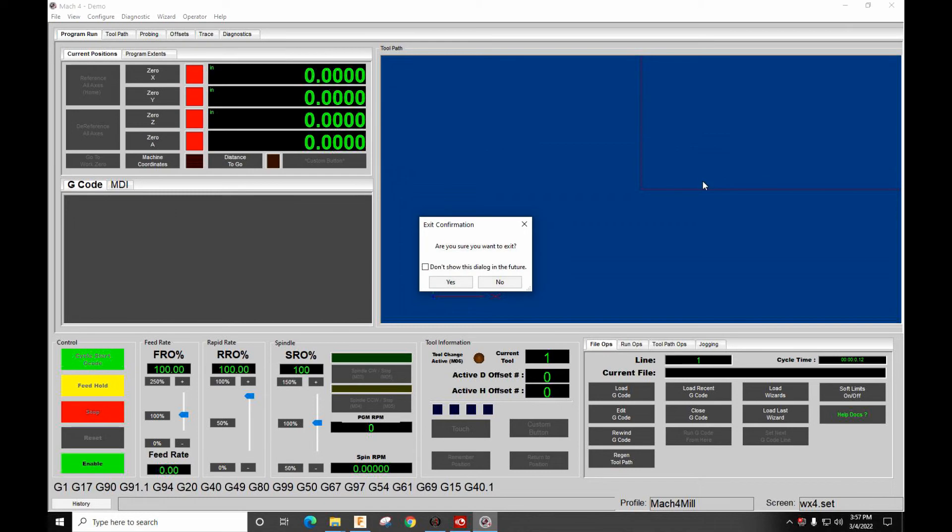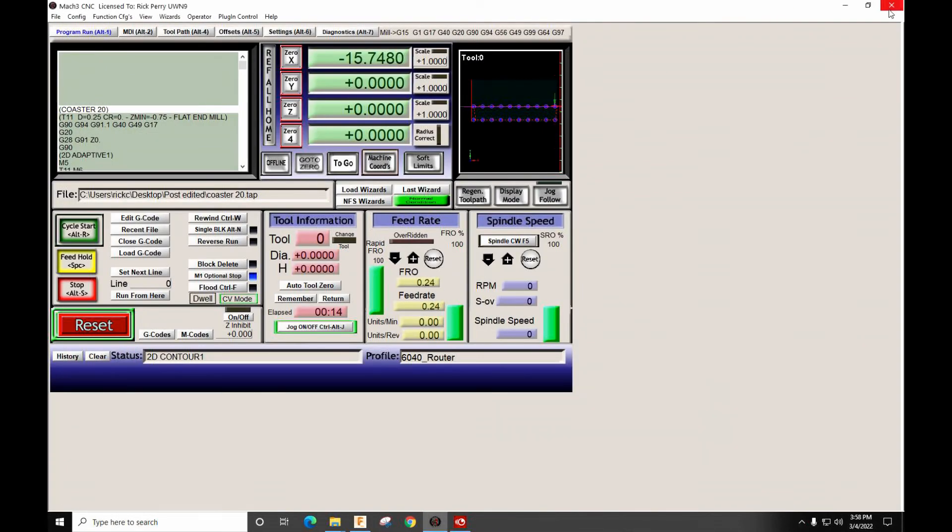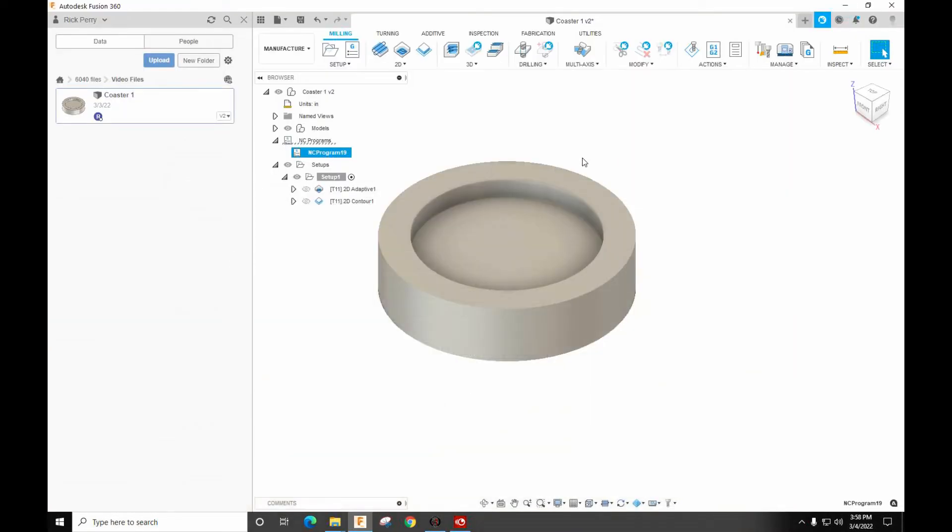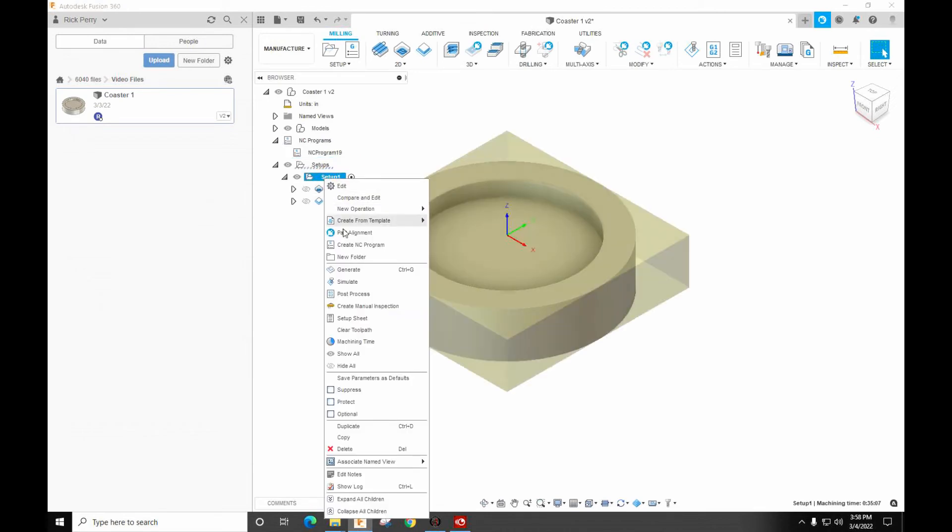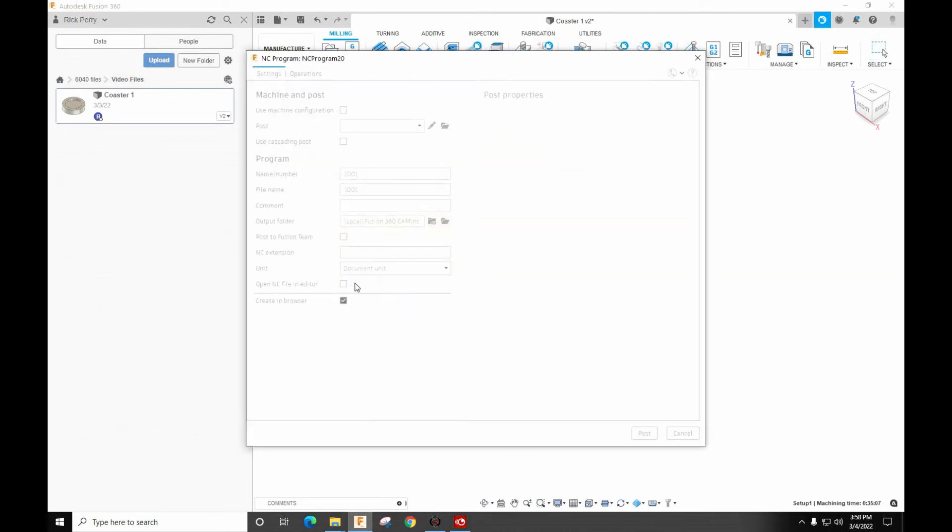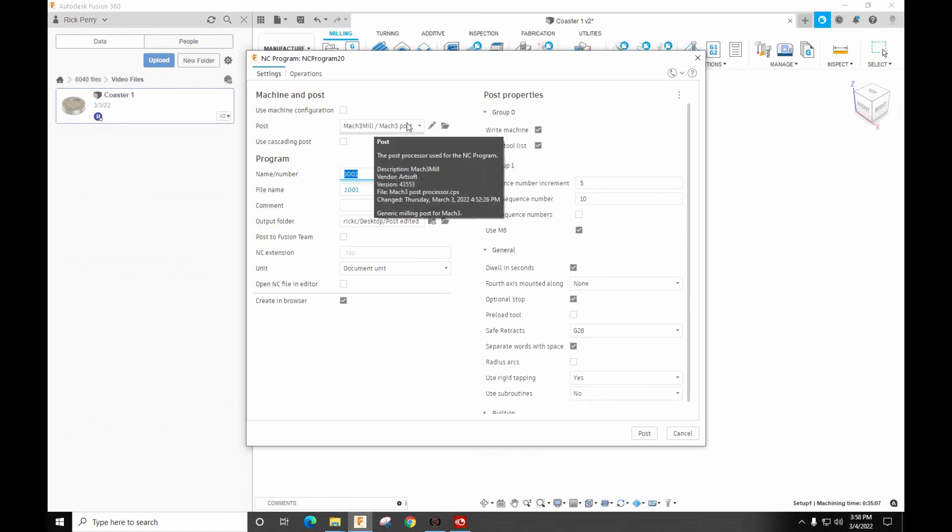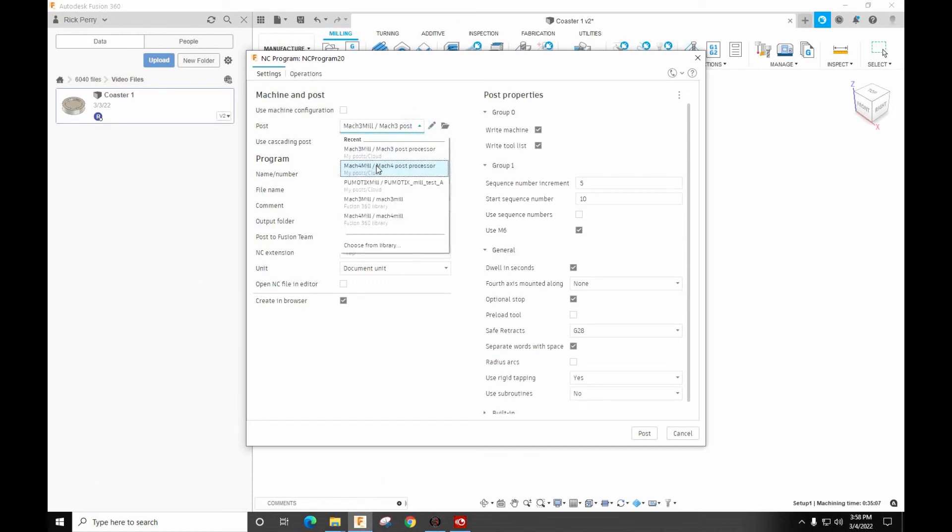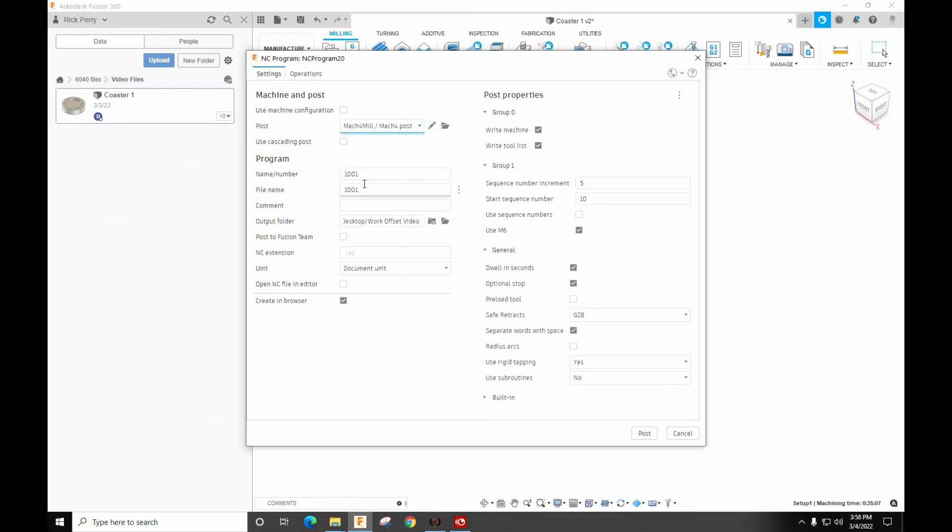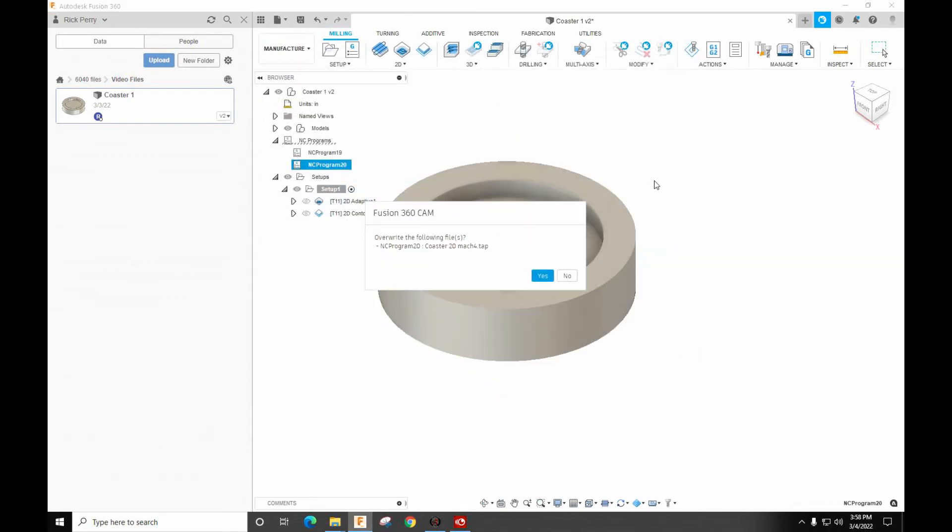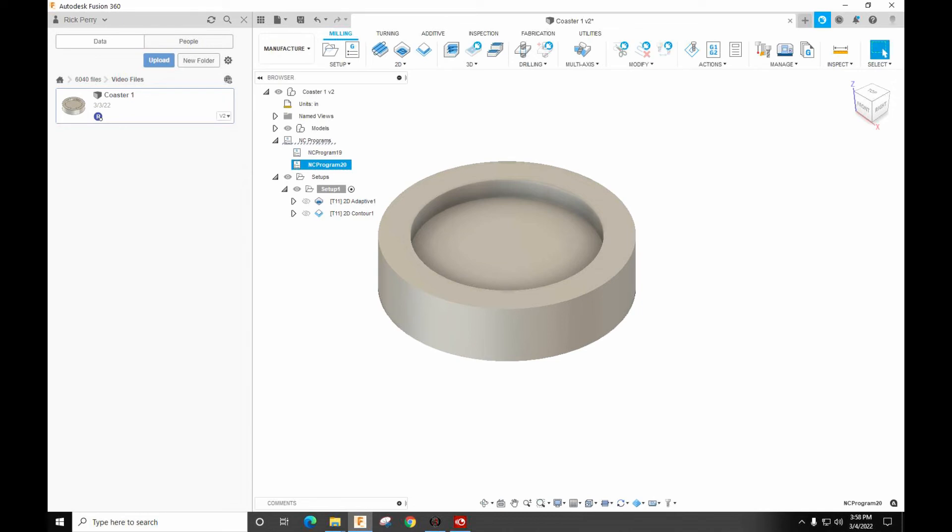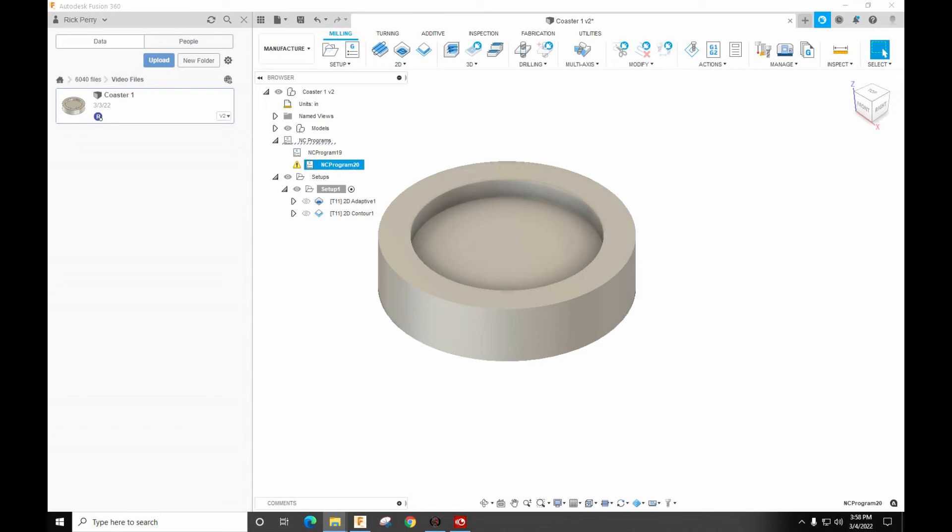So now if we were to take the same file, hit this same file, and we were to post process this, we still have 20 selected. Let's go to Mach 4. And we'll do Coaster 20 Mach 4. Alright, so let's go to, I've got to find the folder here. It's in a different folder.